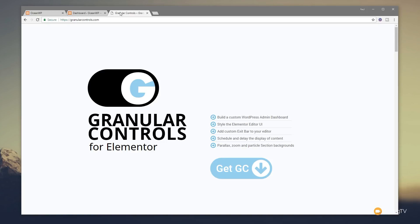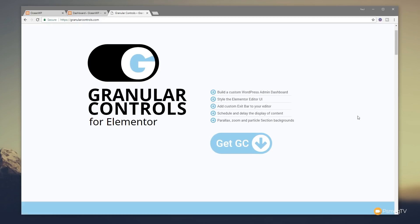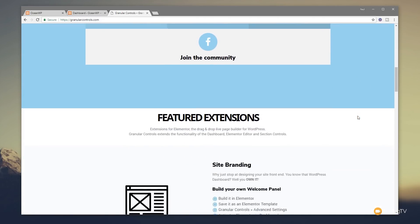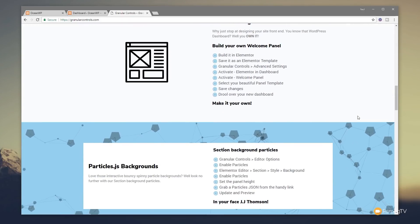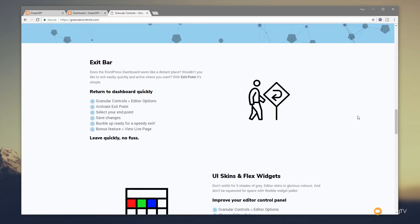So what is this plugin? It's Granular Controls for Elementor and we've got a couple of different things we can do. We can customize the WordPress admin dashboard, we can customize the Elementor UI, we can add some extra functionality like parallax, zoom effects, and particle effects. I'd recommend checking out the granularcontrols.com website which will give you a really good overview of all the different things you can do. Like I say, this is completely free.